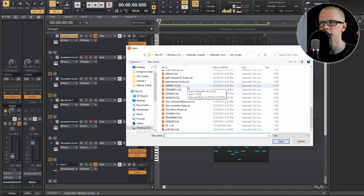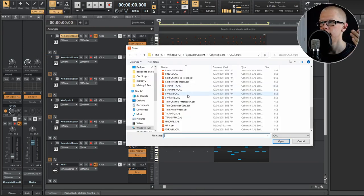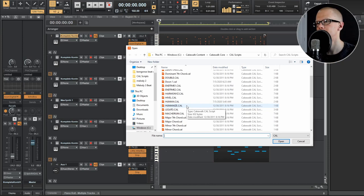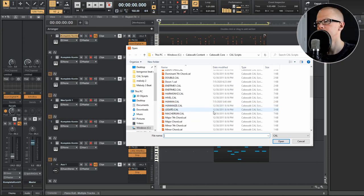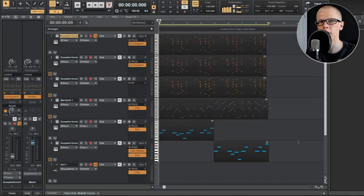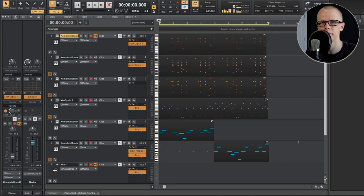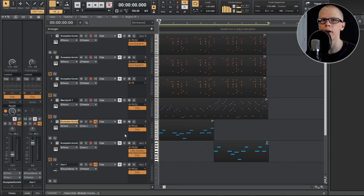So those are pretty useful cal functions, but there isn't one for transposing MIDI up by one semitone or up by an octave. But I did some research, and apparently you can actually code your own cal functions. So that's what I did. I have four cal functions that I want you to download in the description.